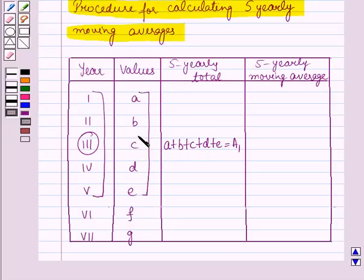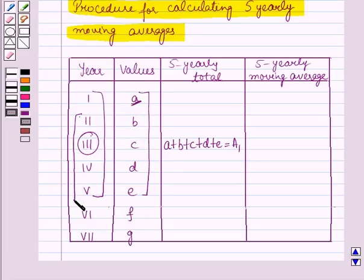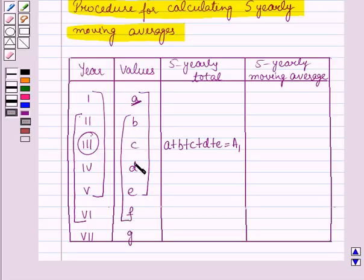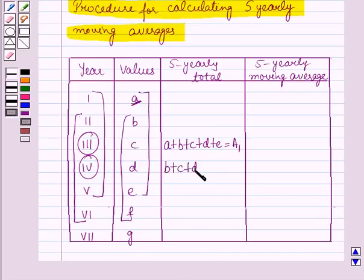In the next step we will leave the value of the first year, that is a, and add the values of the second, third, fourth, fifth, and sixth years. We will put the total against the middle year. For these years the middle year is the fourth year. So here it will be b plus c plus d plus e plus f, and let it be equal to a2.